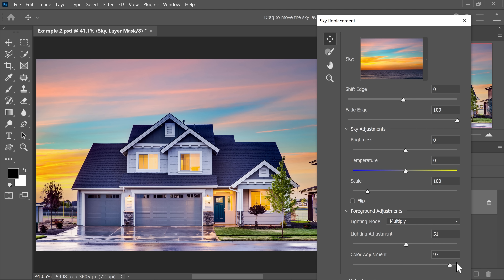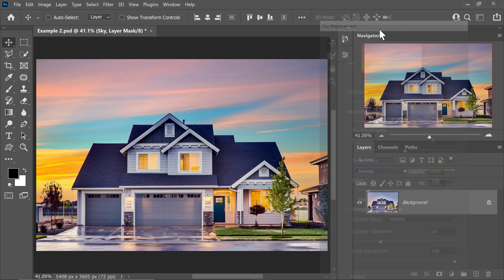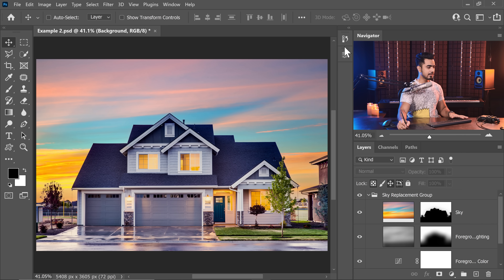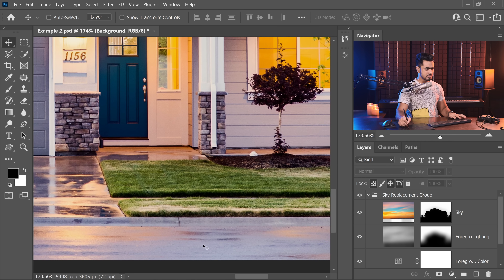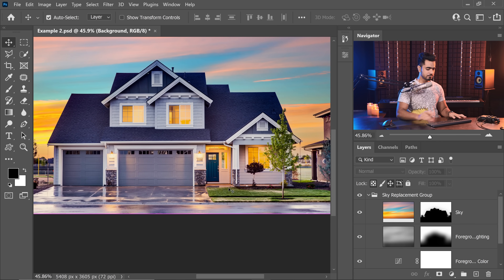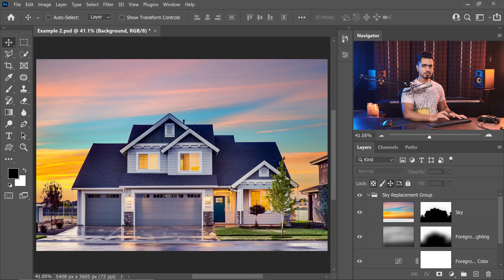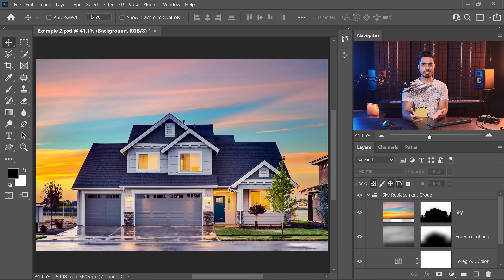You can also increase the color adjustment to match it more. I don't want that much of a lighting adjustment, and we don't want to fade the edge so much. Let's apply that. This is good, but have a look at the road — it's bluish. It's not matching that well. How do we match that? If you watch Piximperfect, you know what we're going to do now: Curves.